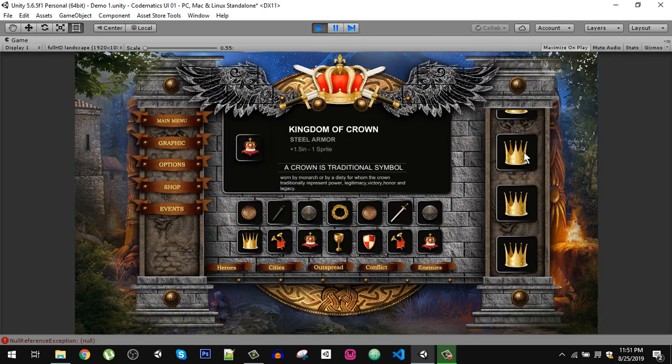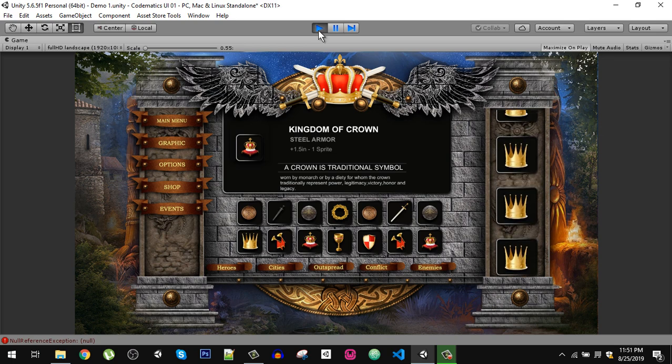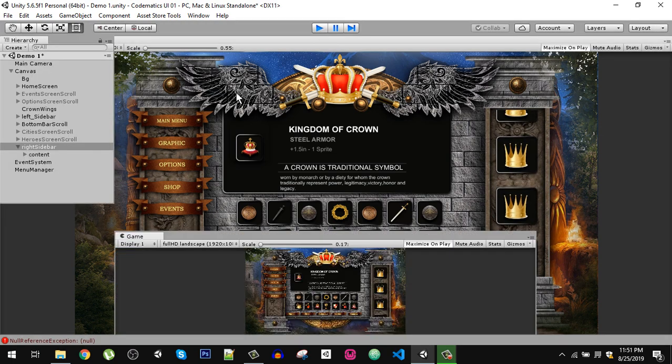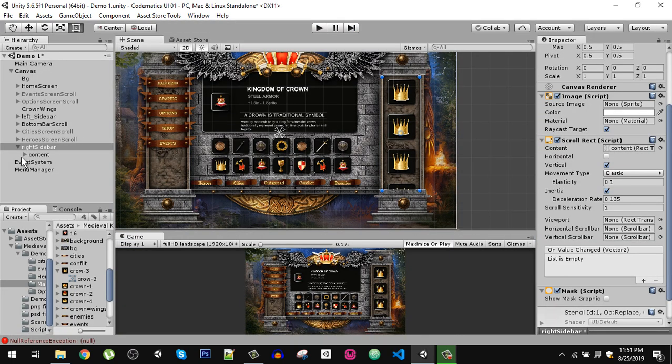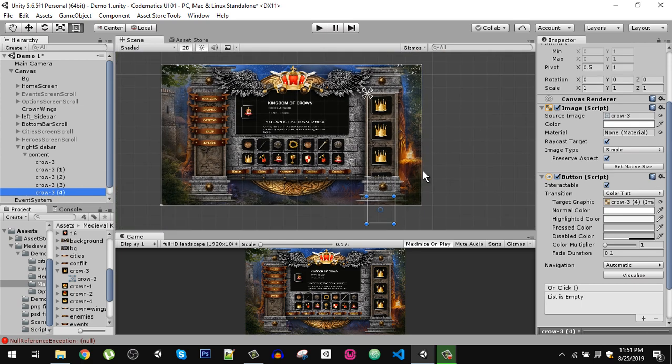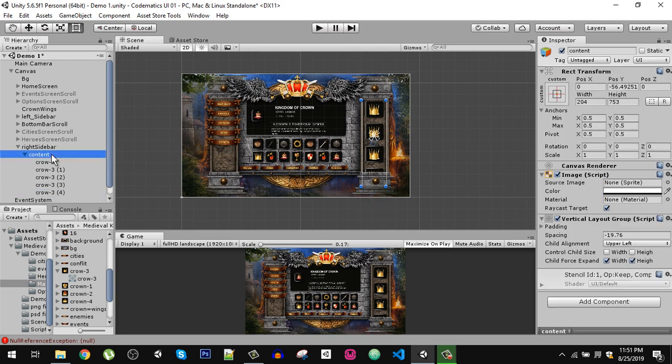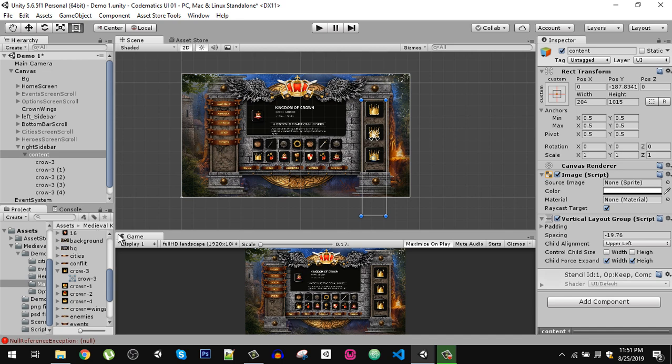If you want to add more items, just simply duplicate the item and make sure that your content, the size of your content, fits that image. That's it for this video guys, and I will see you in the next video.